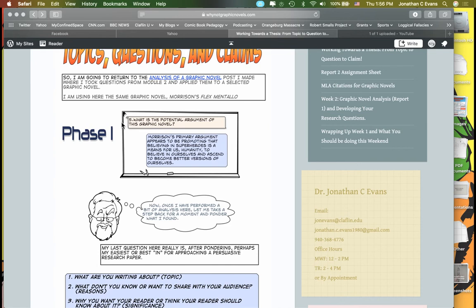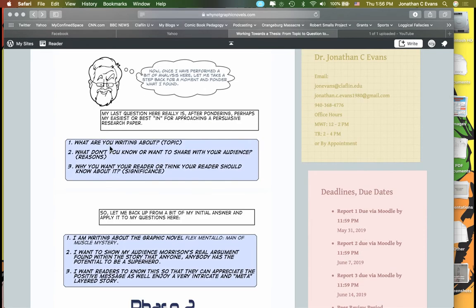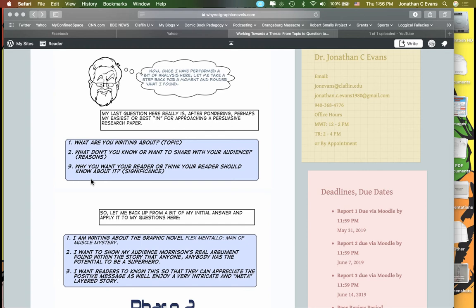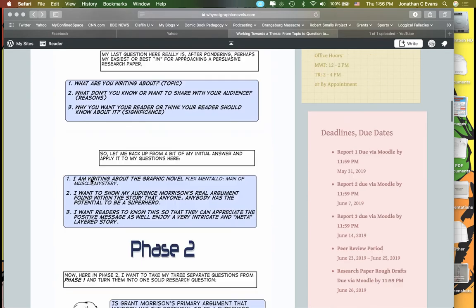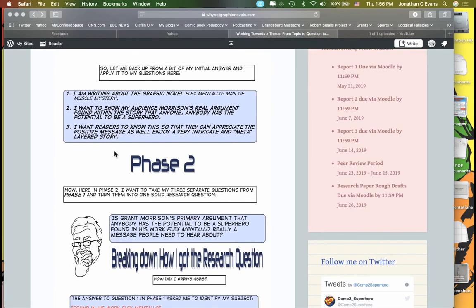Once I performed a bit of analysis here, this is where I take a step back and try to approach this: how did I get there? I asked these three little basic questions: what am I writing about, what don't you know or want to share with your audience, and why do you want your reader to know about that? I chose to name the graphic novel I'm writing about, which is Flexmentalo: Man of Muscle Mystery. I wanted to show my audience that Morrison's real argument found within the story is that anybody has the potential to be a superhero.